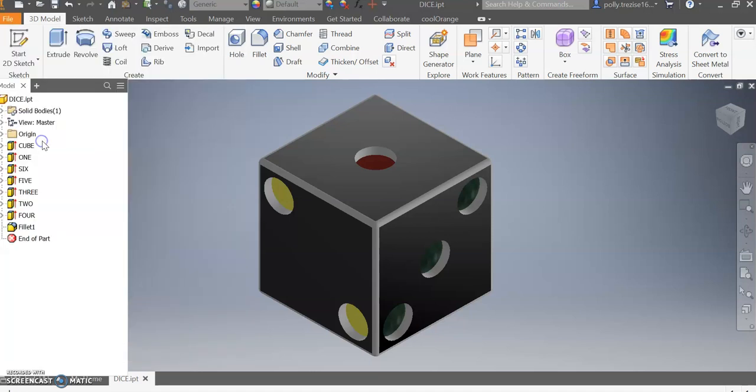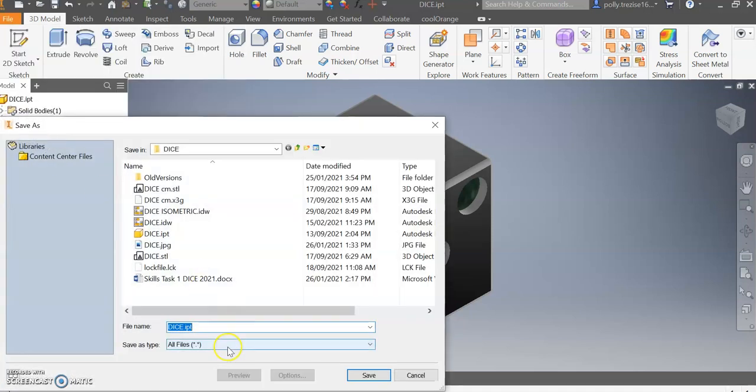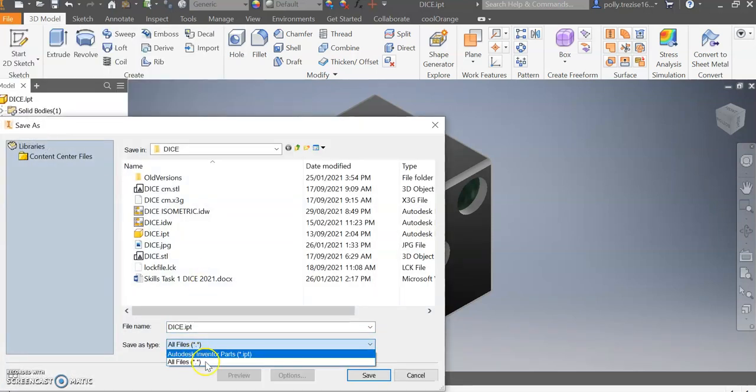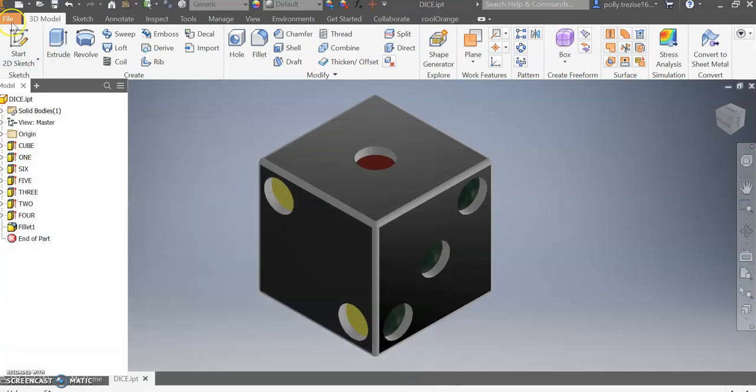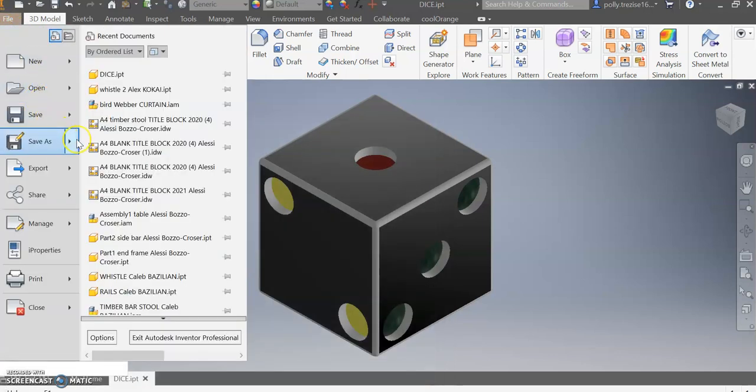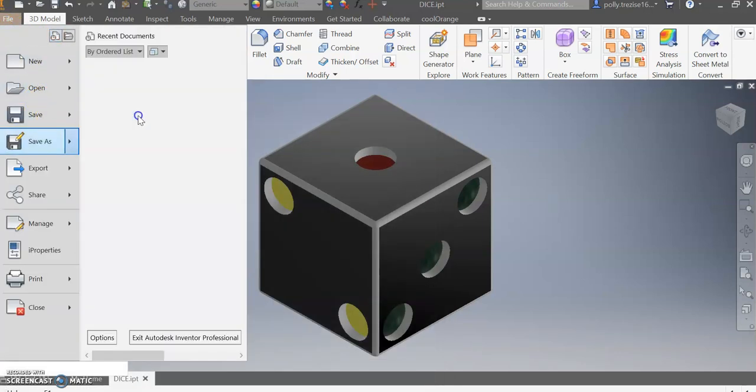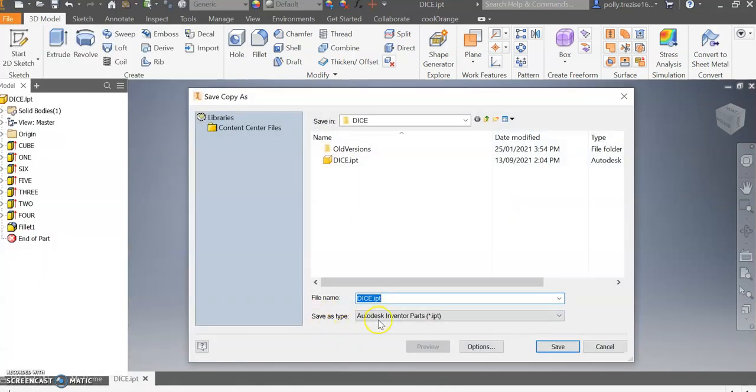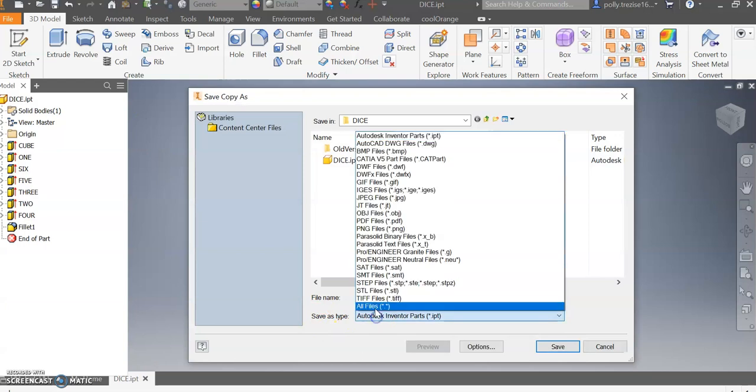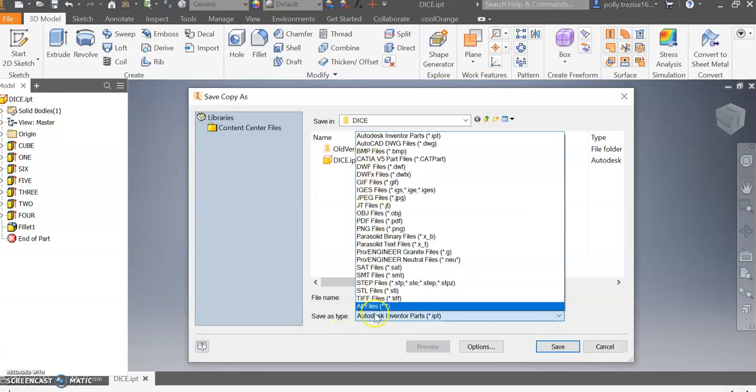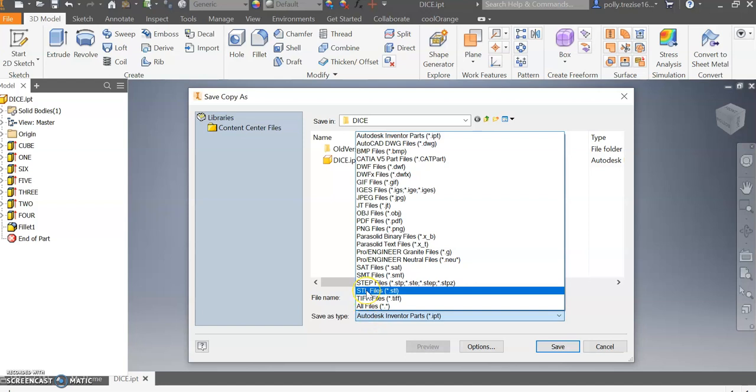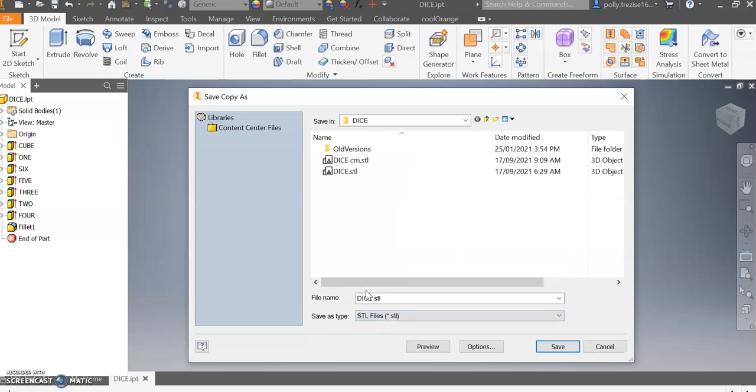If you go to the normal Save As, you only have two options, but when you go to Save a Copy As, you all of a sudden have a lot more options. We are going to use STL file because that is the type of file that will be read by a 3D printer.